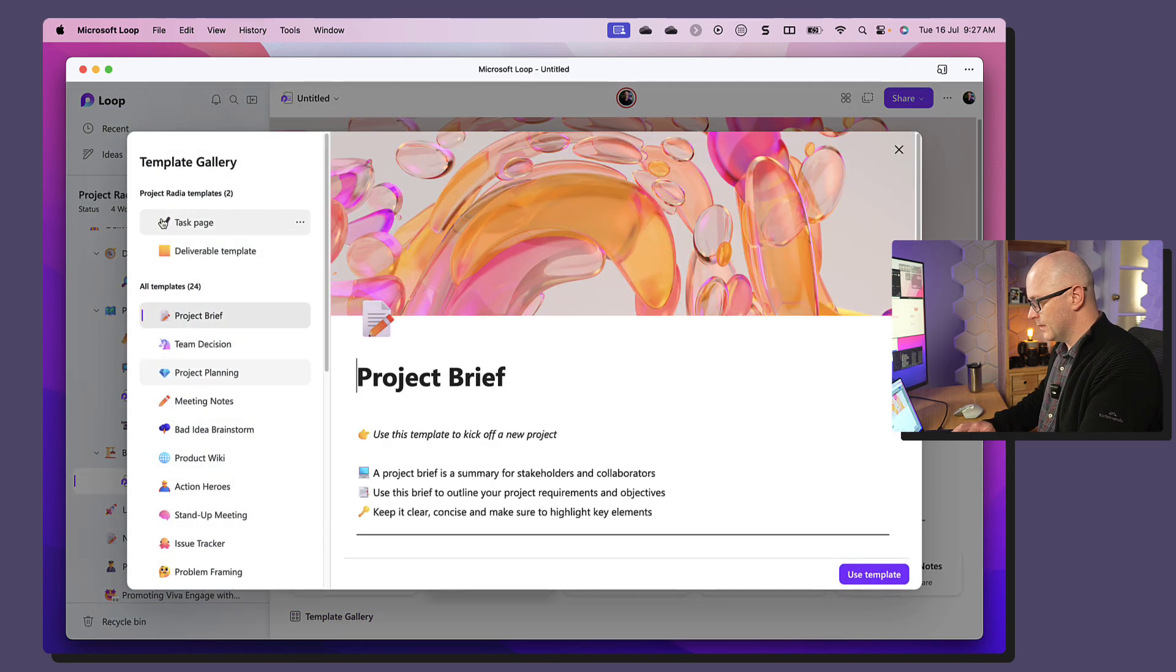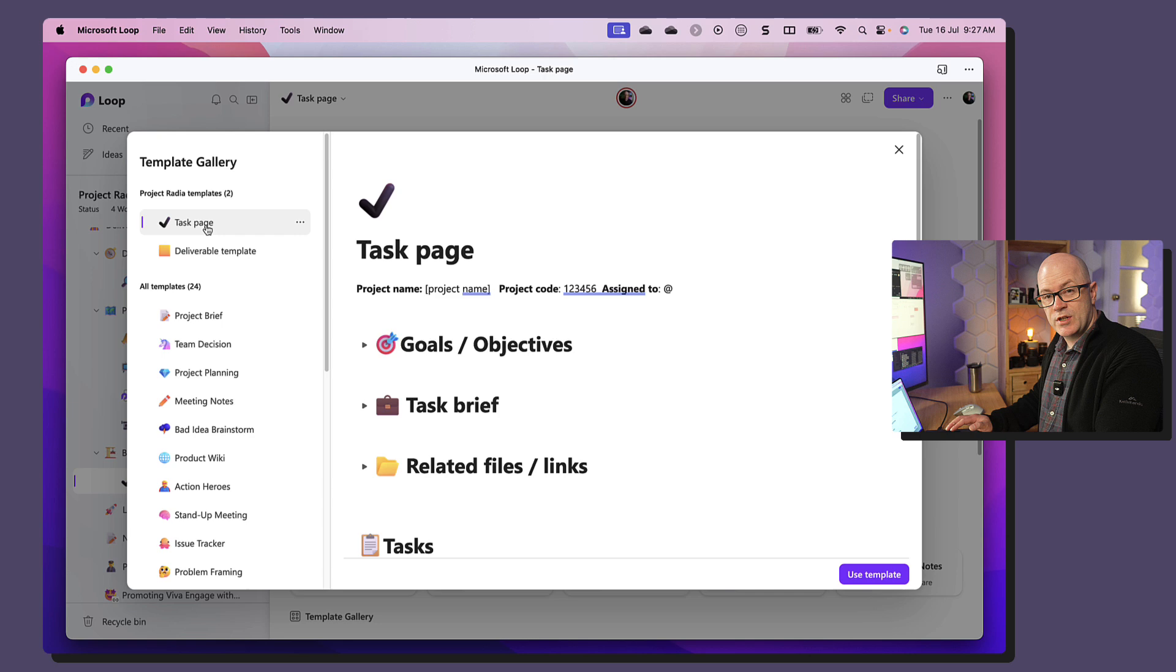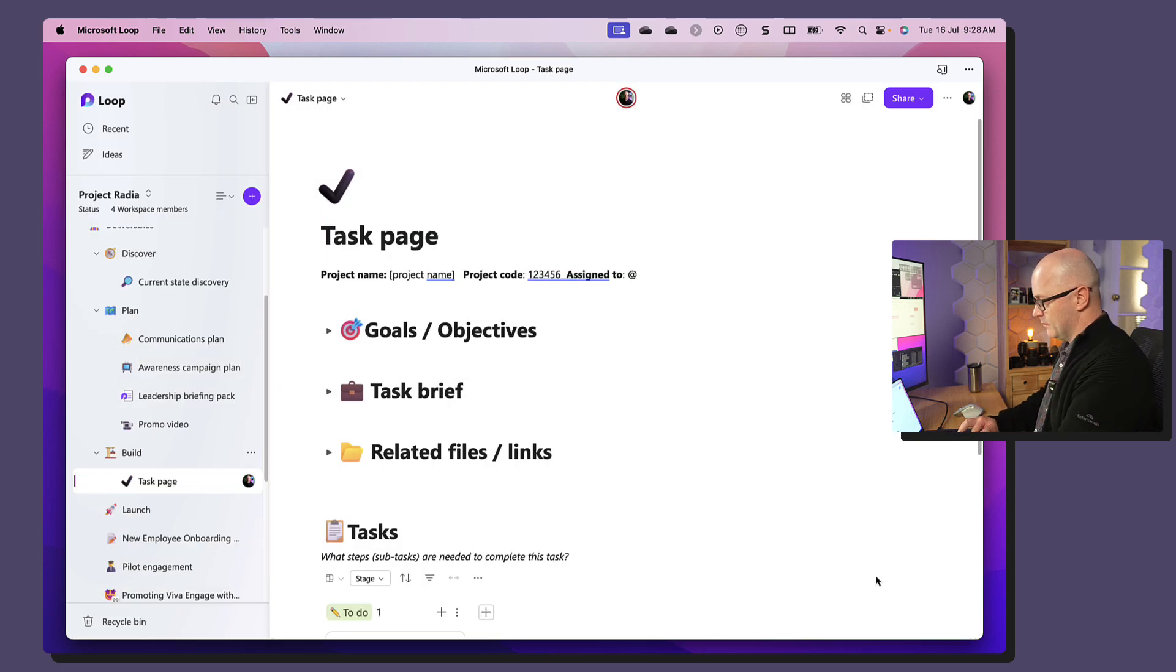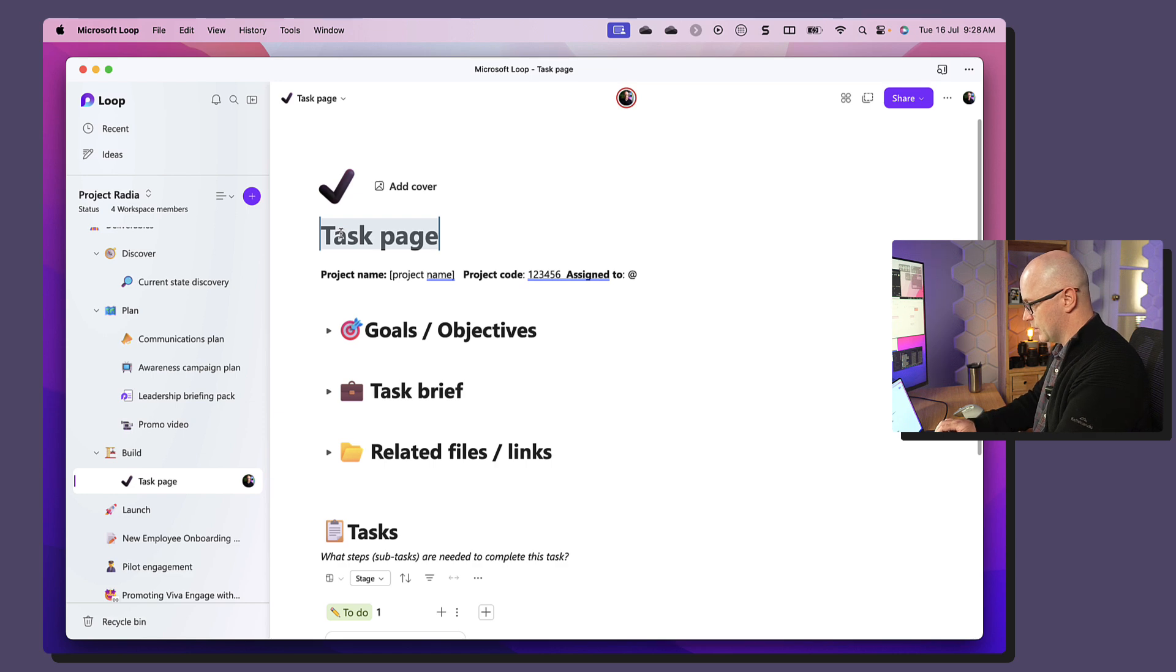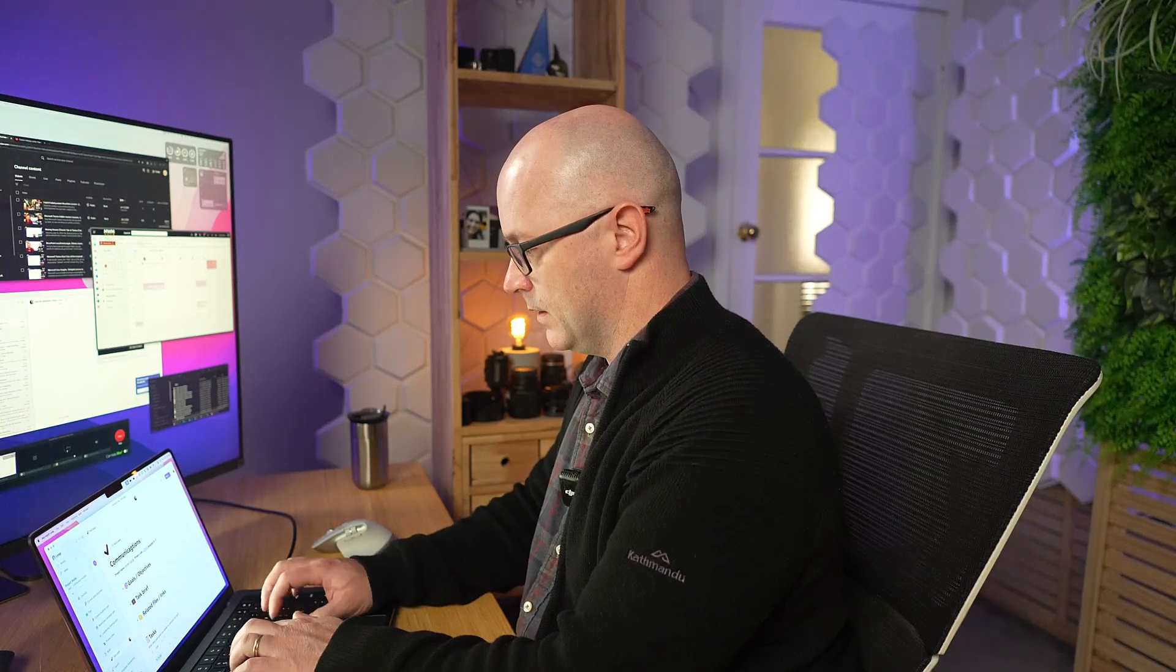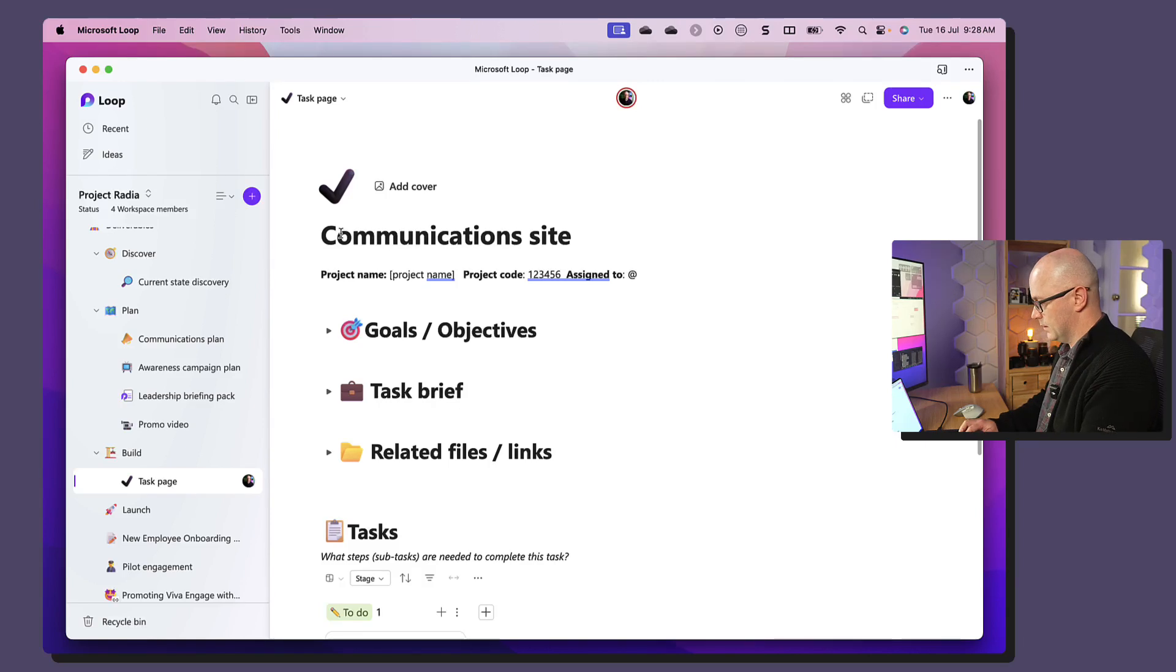Template gallery, task page as a template. Use the template, let's call this communication site, okay.